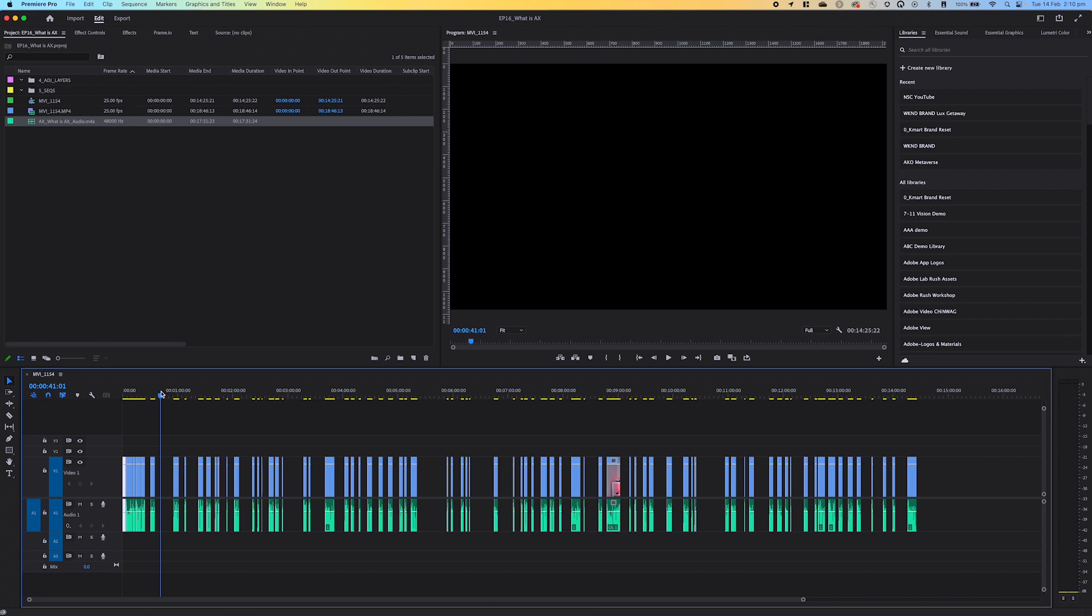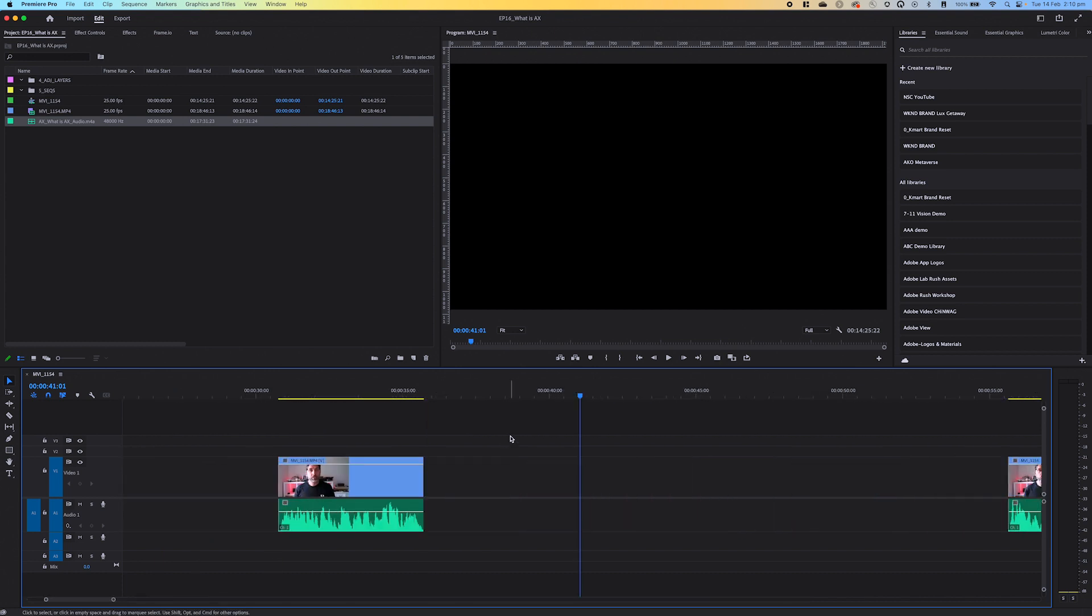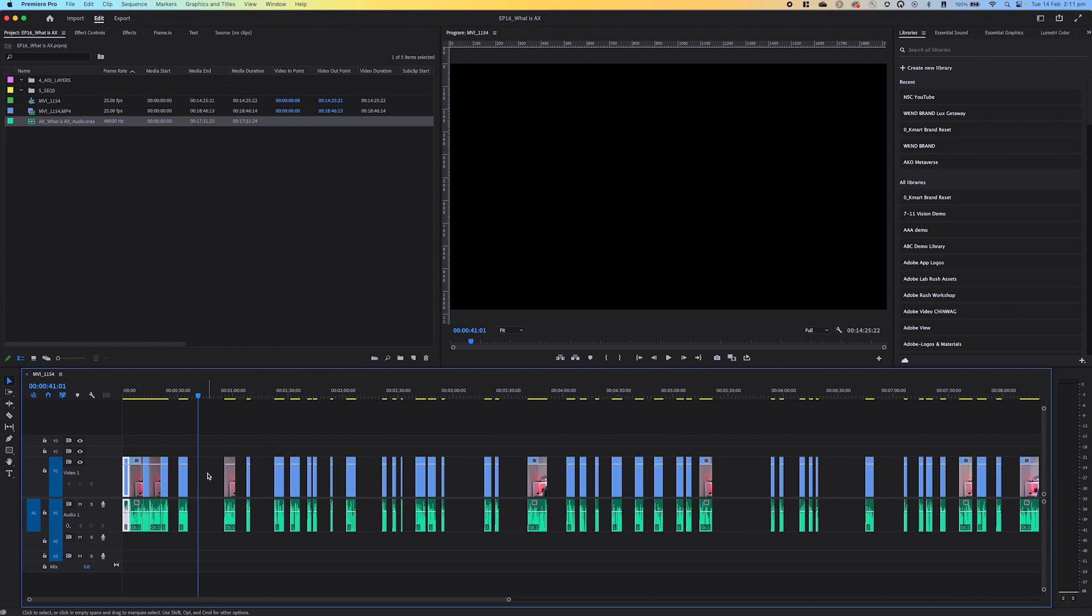As you can see I'm in Premiere Pro and here I've got a timeline that has gaps in between them. As you can see here, they're all gaps and what I need to do is close them up.